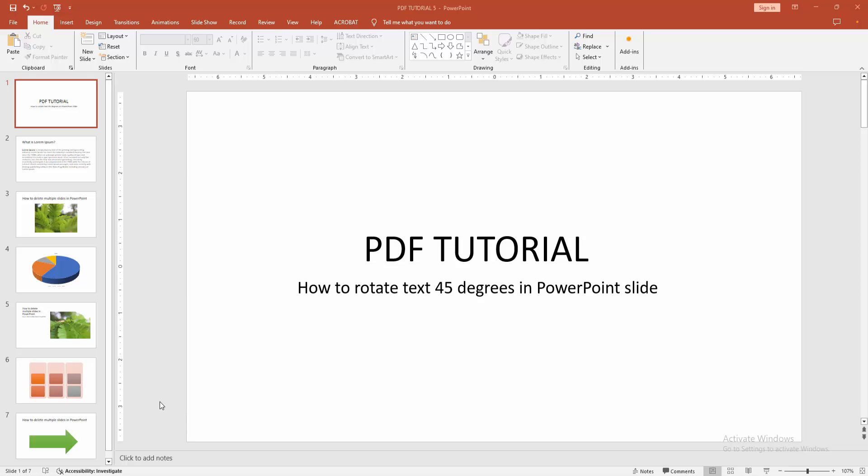In this video, I'm going to show you how to rotate text 45 degrees in a PowerPoint slide. Let's get started.